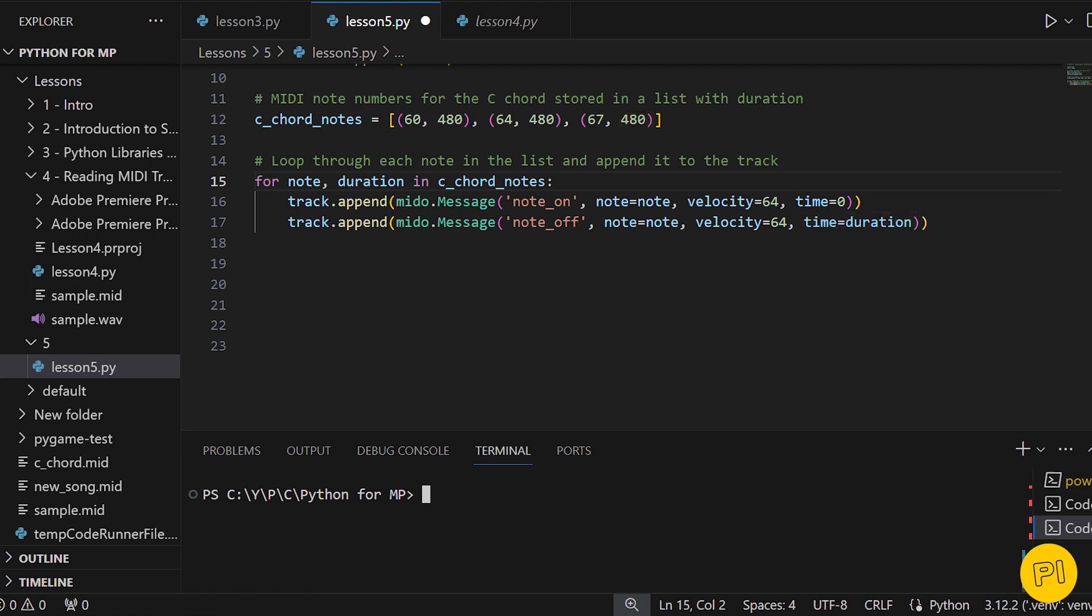Important note here. The velocity, or the volume, needs to be between 1 and 127. After appending all the notes, we save our MIDI file. This file is now a digital representation of our C major chord sequence.